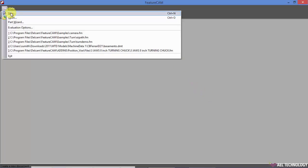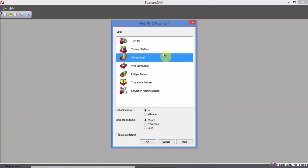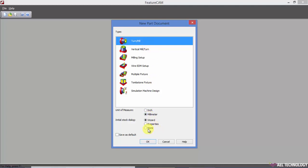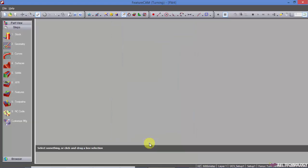Open FeatureCam and click on File, New. Since we are dealing with turning in this tutorial, we will be keeping type as turn wheel and millimeters. Initial stock dialog, keeping it as none, and click OK.